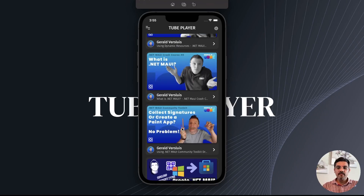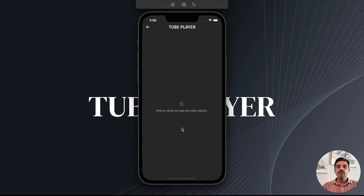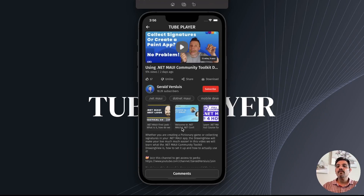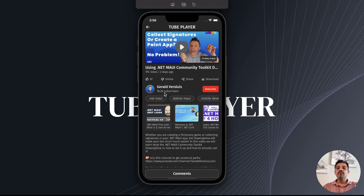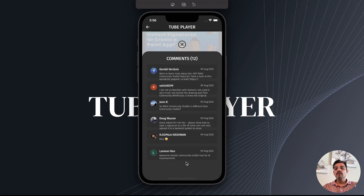Let's have a look at the signatures or paint application. I'll click on it — it's going to YouTube and fetching the information. You can see this video has 974 views, it was posted two days ago by Gerald who has 18,200 subscribers. These are the tags he used, some related videos on this topic, some information about this topic, and there are 12 comments which have been posted.